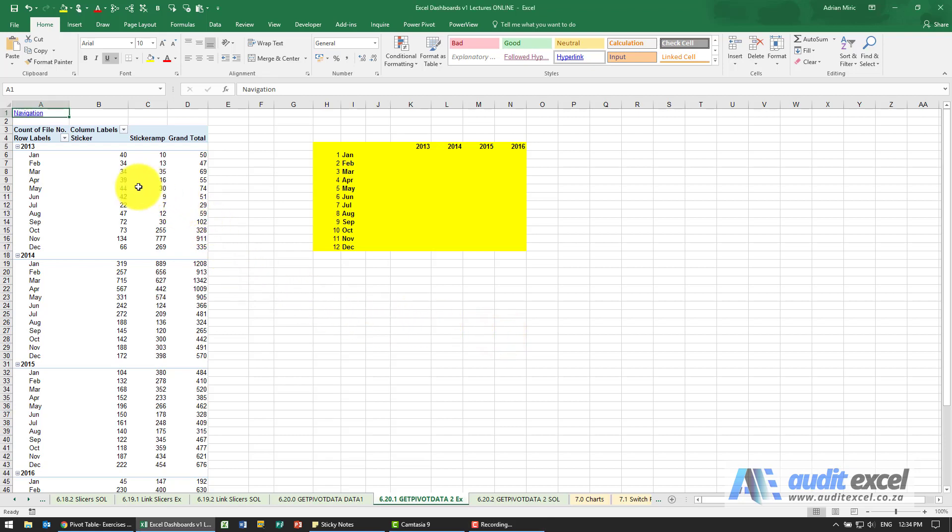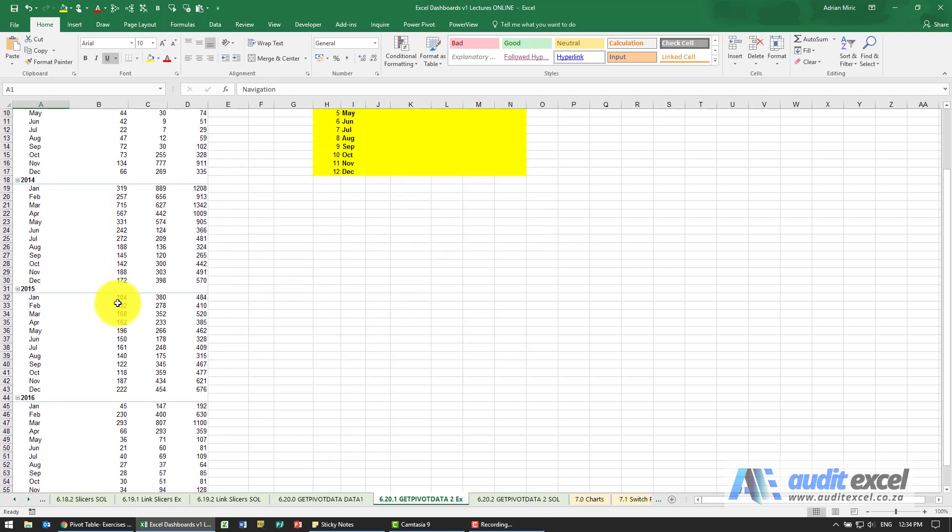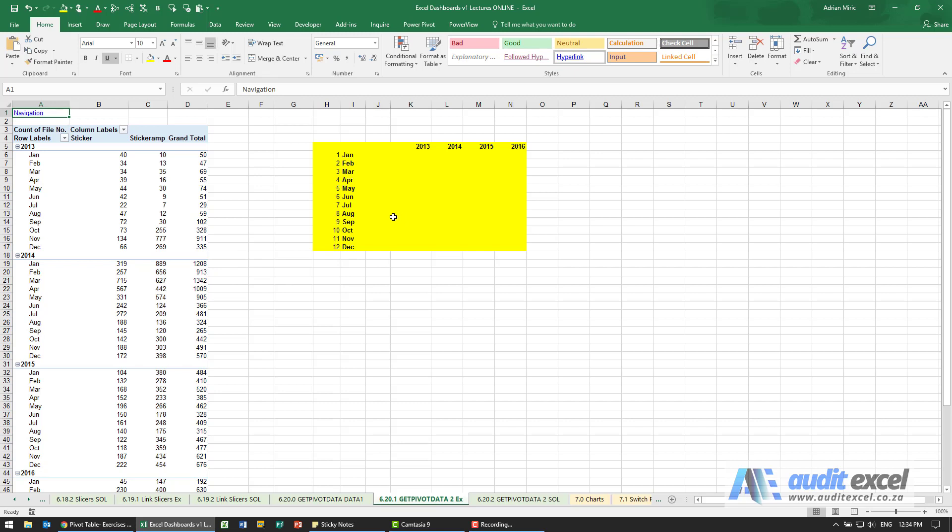In this example we've got the pivot table and there's lots of data. We just want to summarize it nicely by year so we want the years to go across here so we can create some sparklines. What we can do is make use of getPivotData.